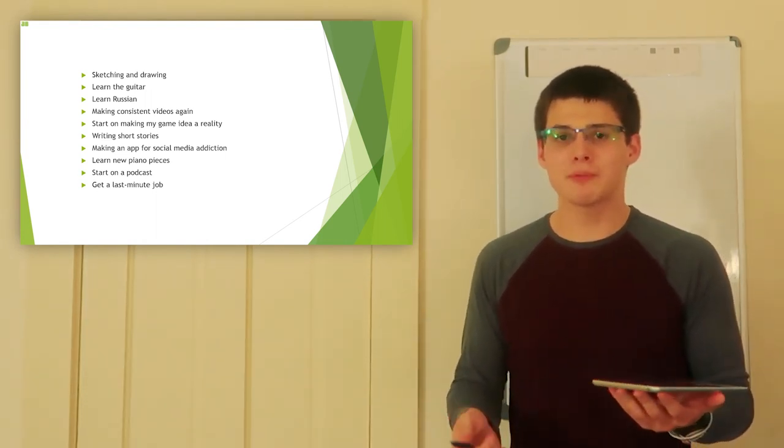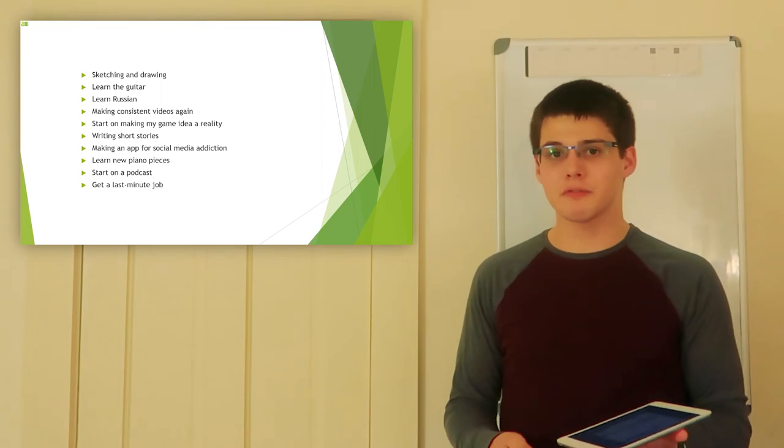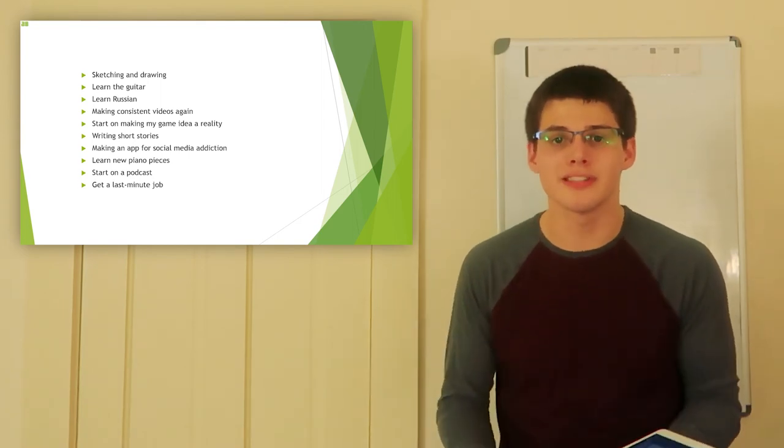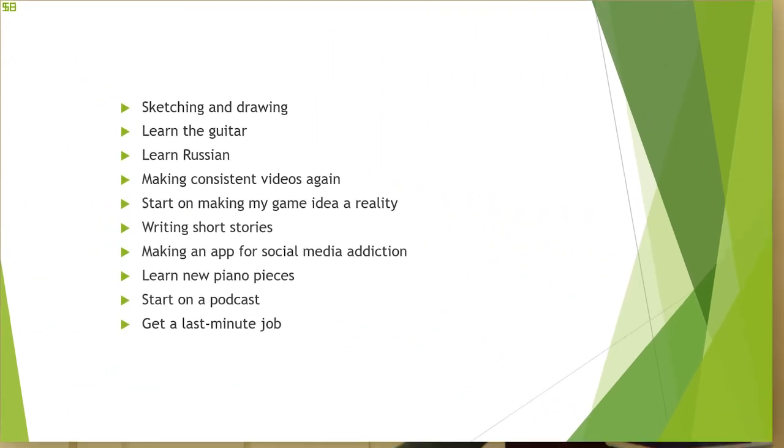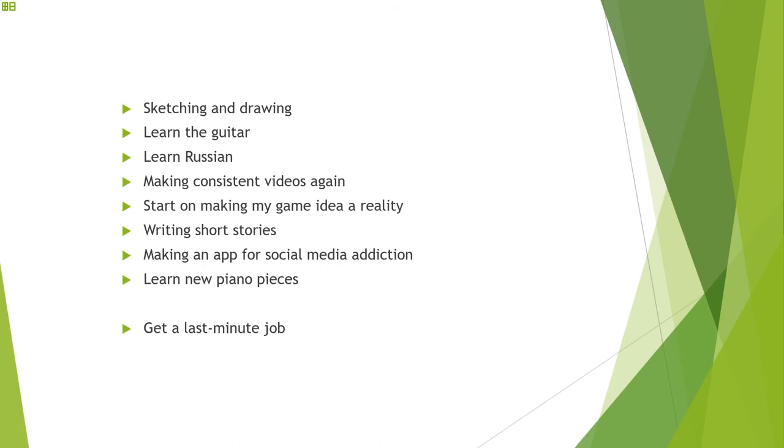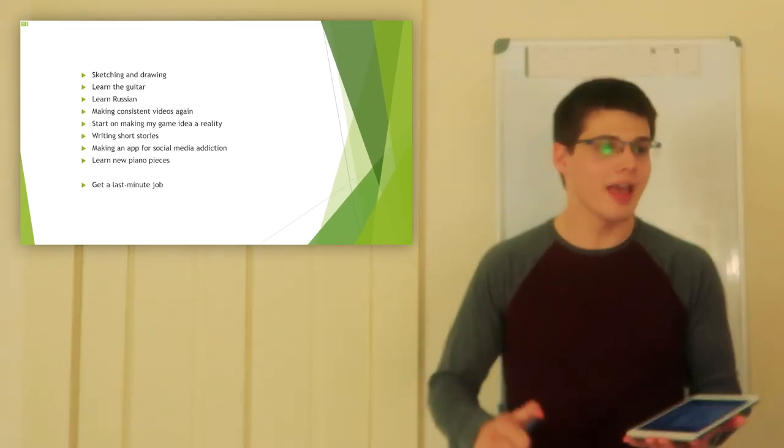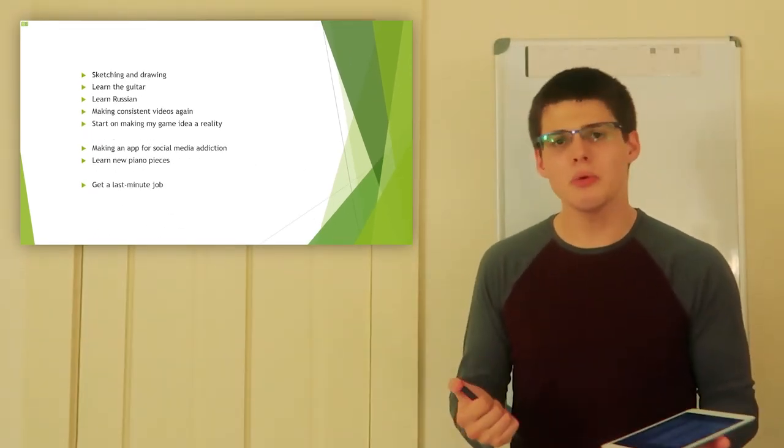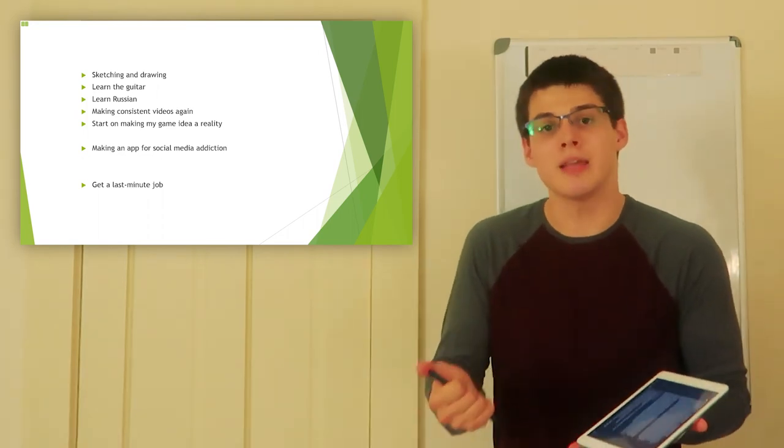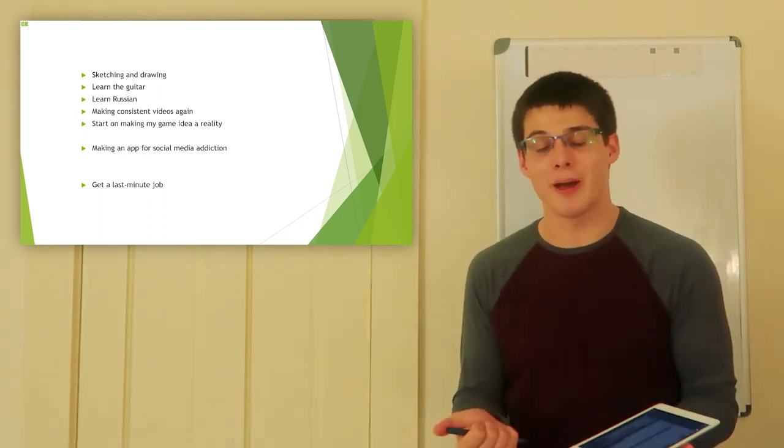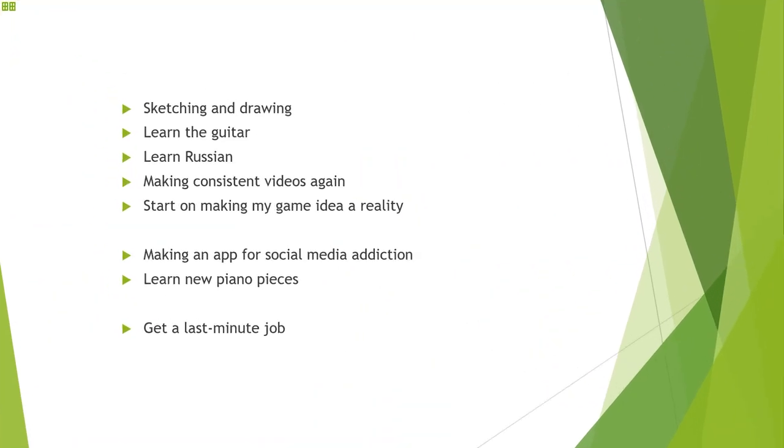Or perhaps you realize that guitar has been on your mind for three years now and the thought of learning guitar just really excites you. Pick a maximum of five things and if you can't quite pick, start eliminating. Oh, you know what? That podcast, that can wait. I don't feel too adamant about that. And keep going down the list, getting rid of the things that you don't get immediately excited about or that don't outweigh the other things.